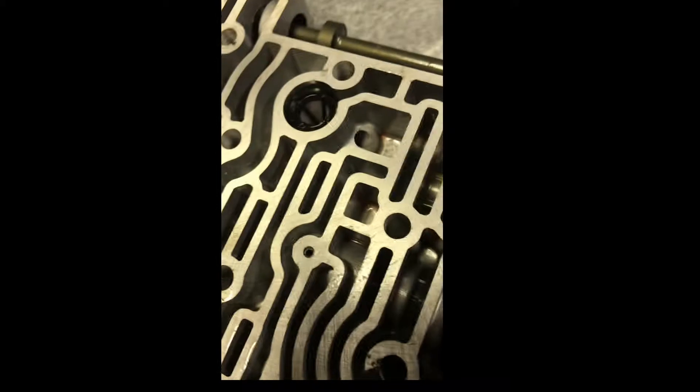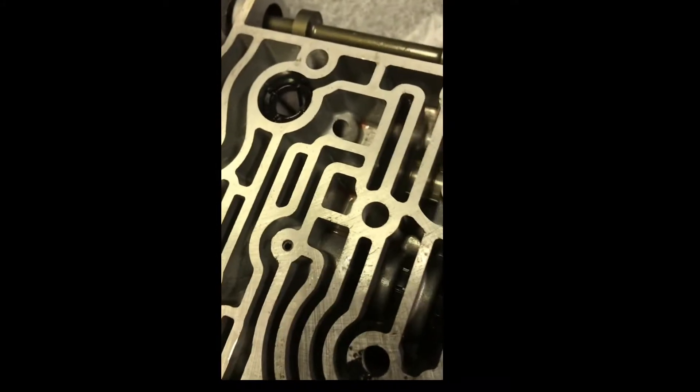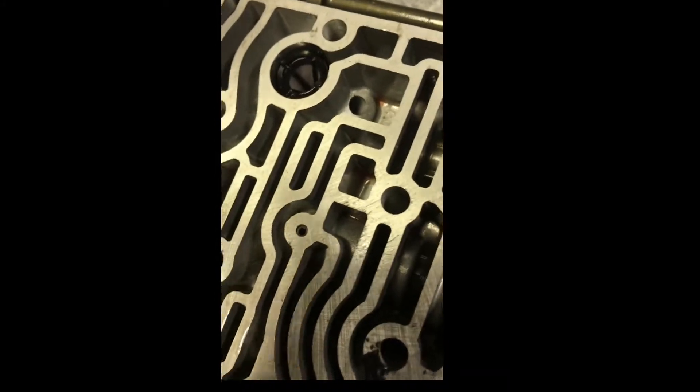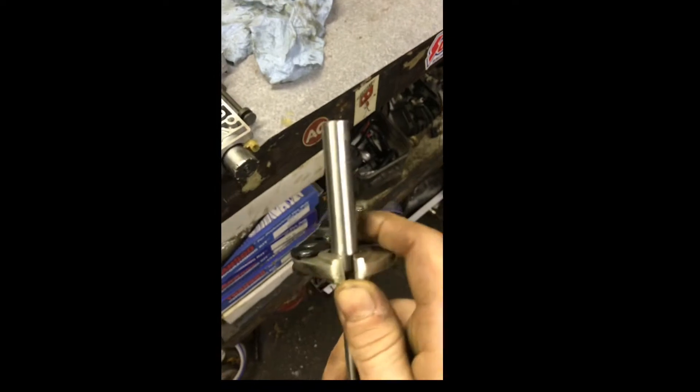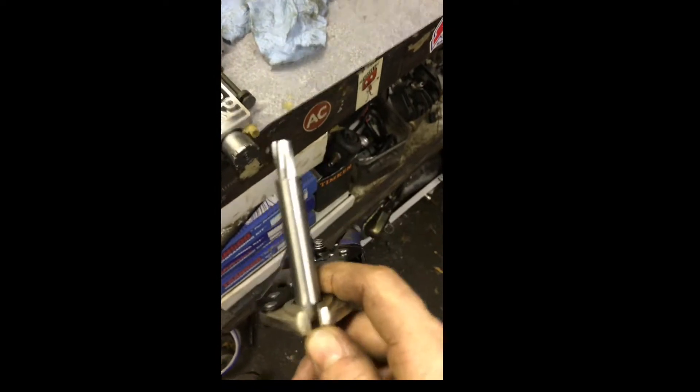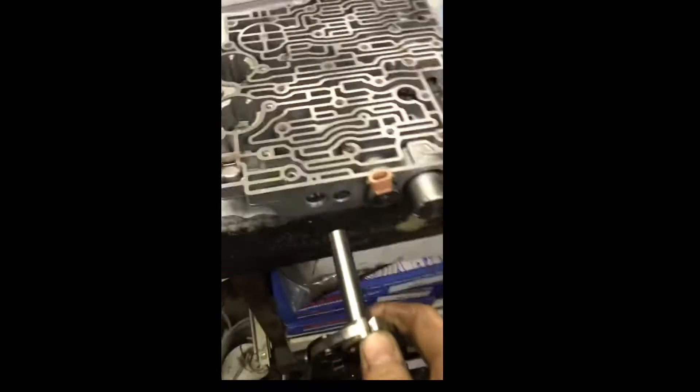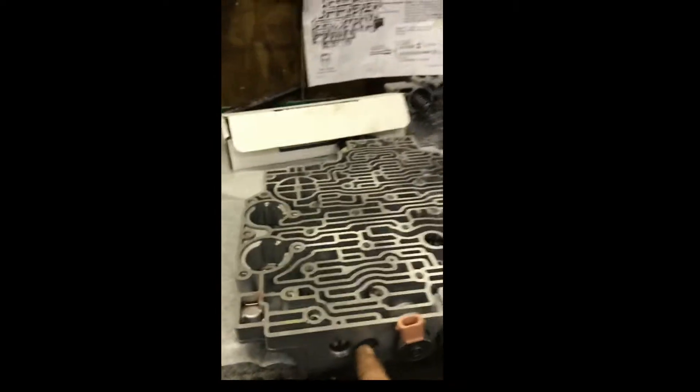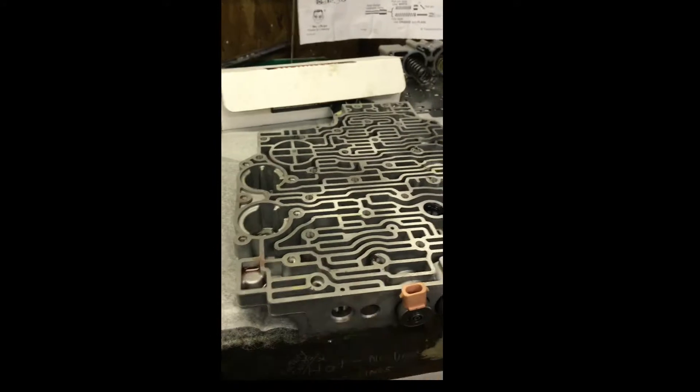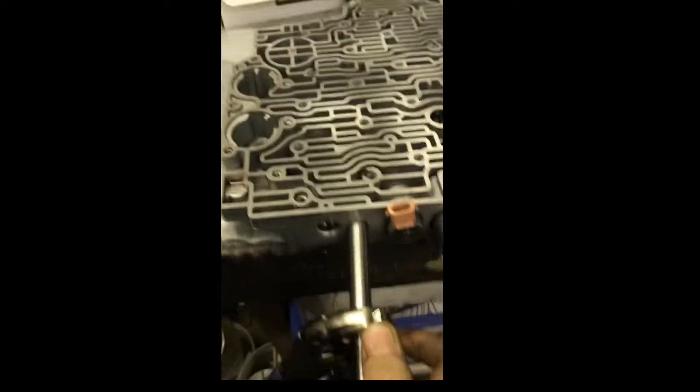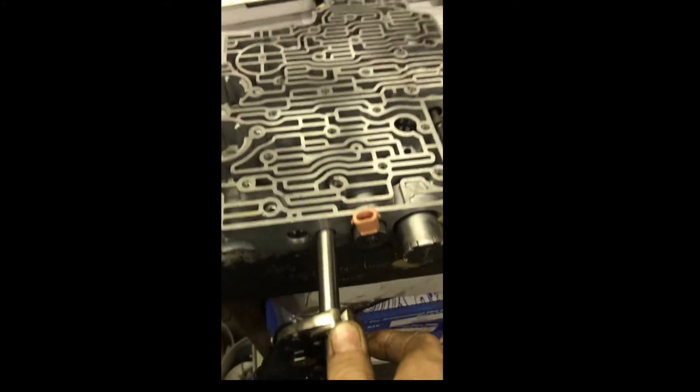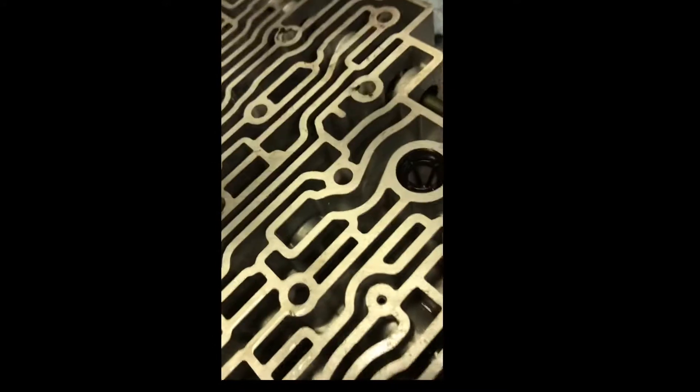Take this out here. What you want to do is they give you the reamer and then a guide bushing. You want to take all your old stuff out, obviously, and you're gonna insert the guide bushing itself into the valve body until it bottoms out.